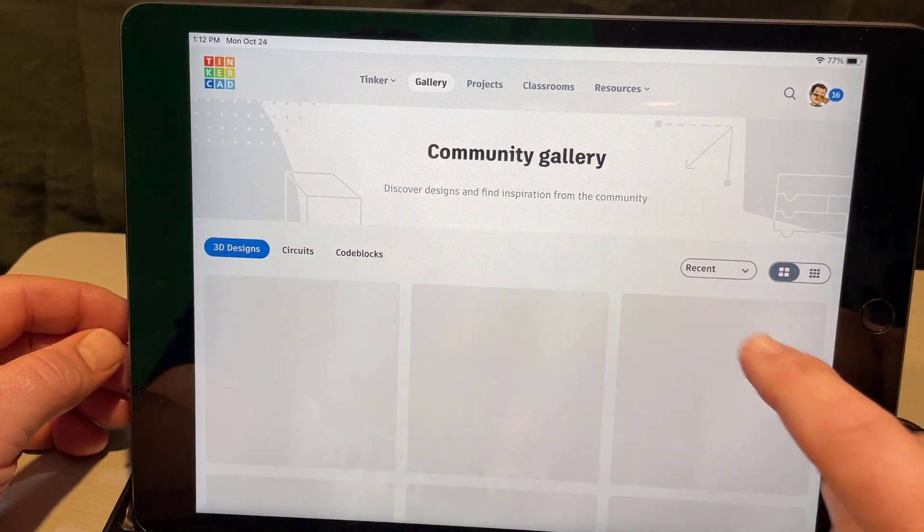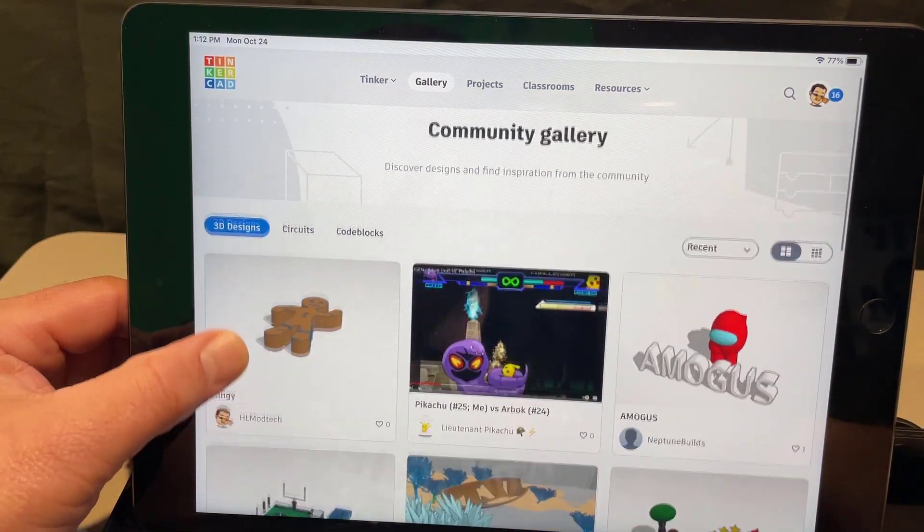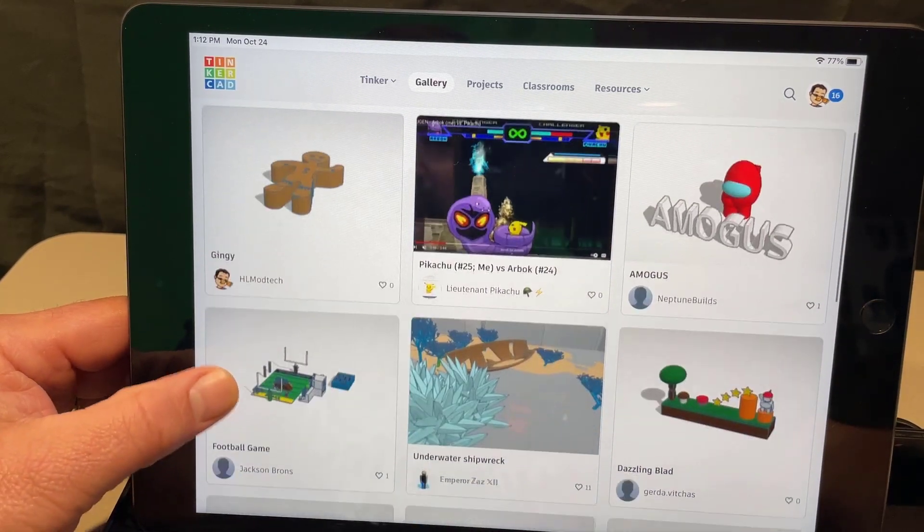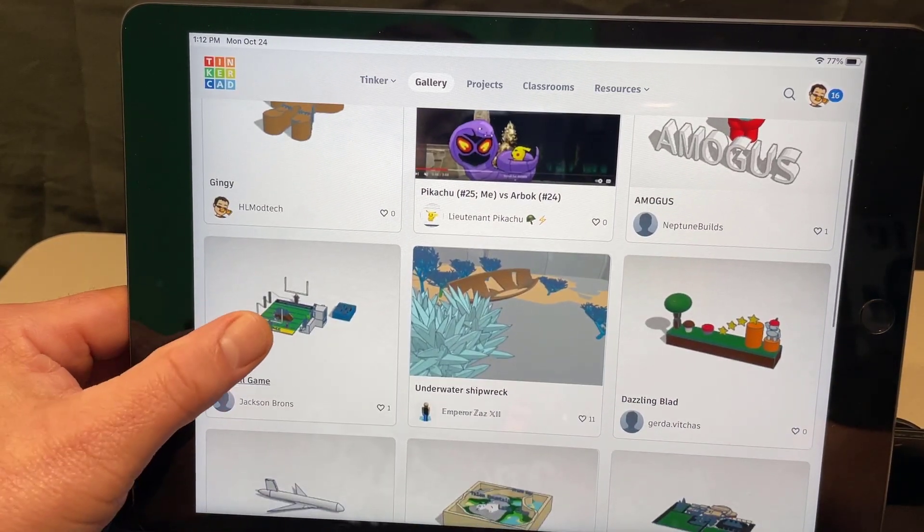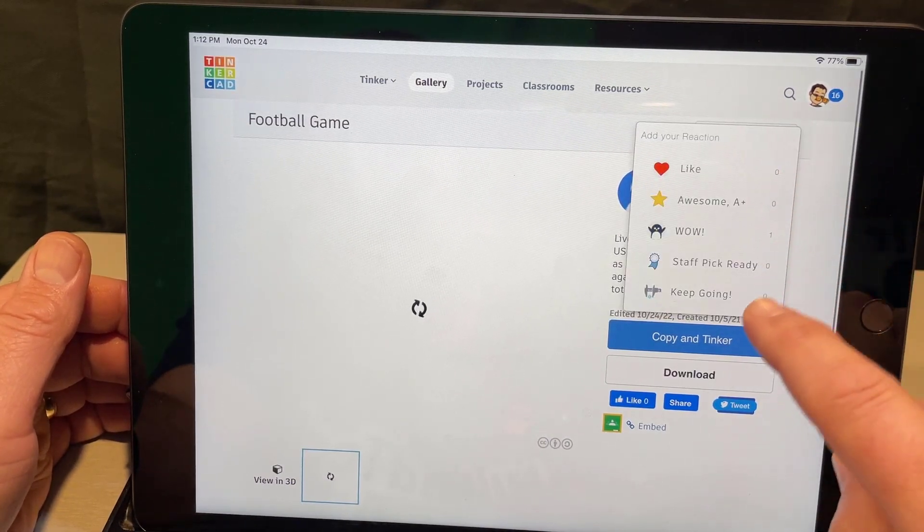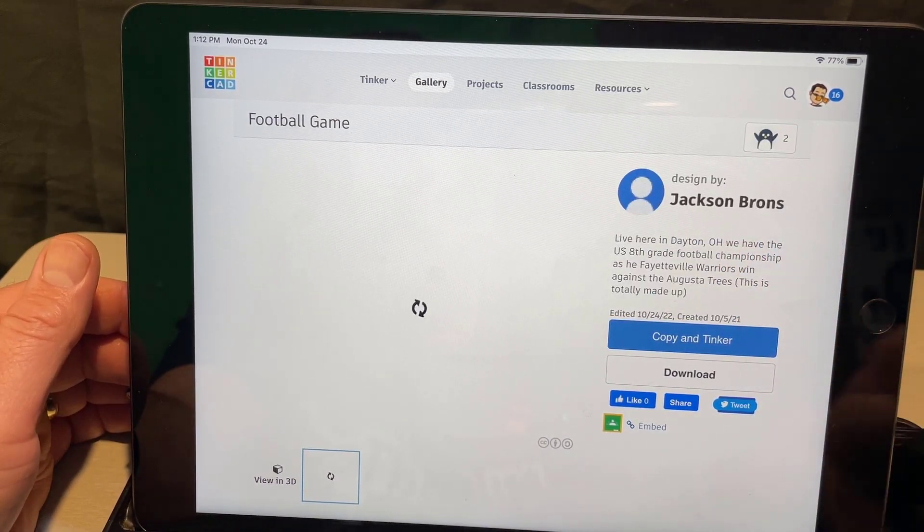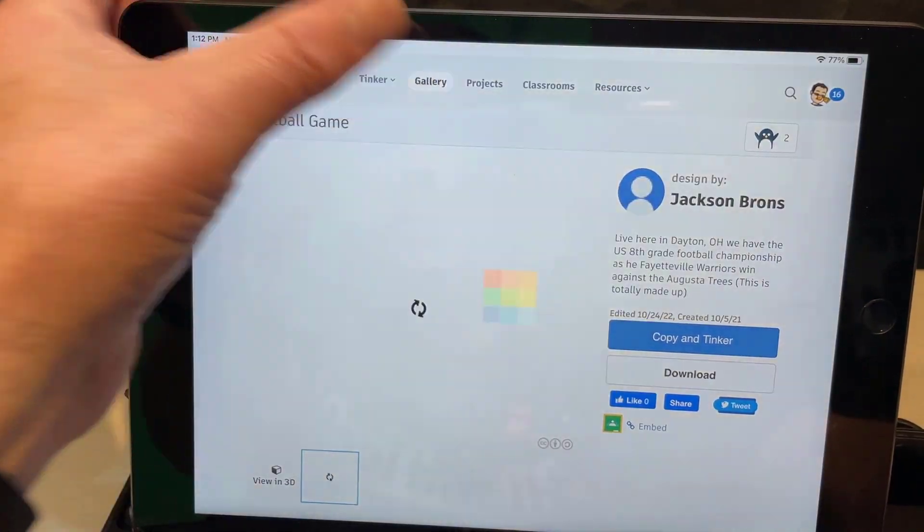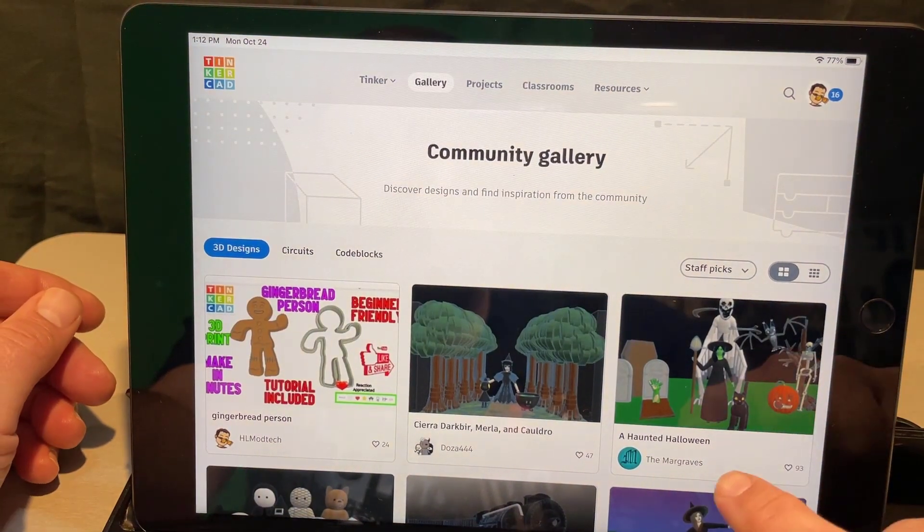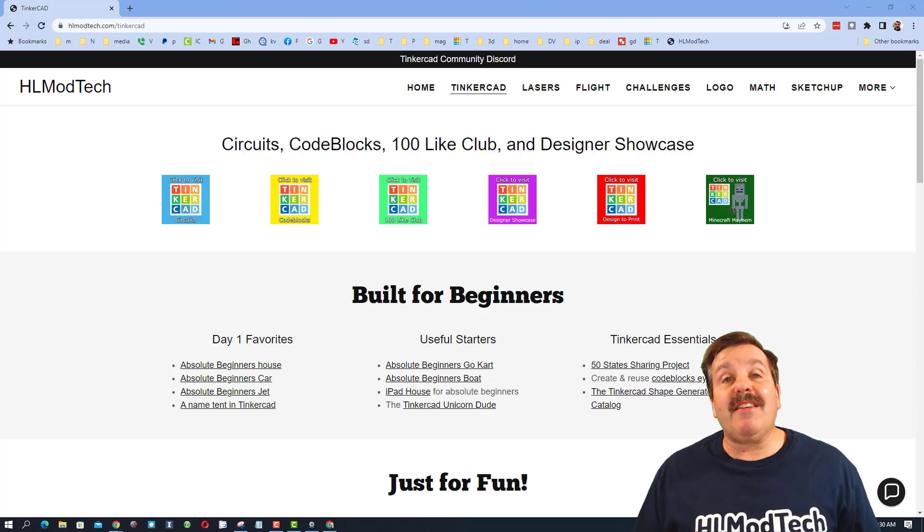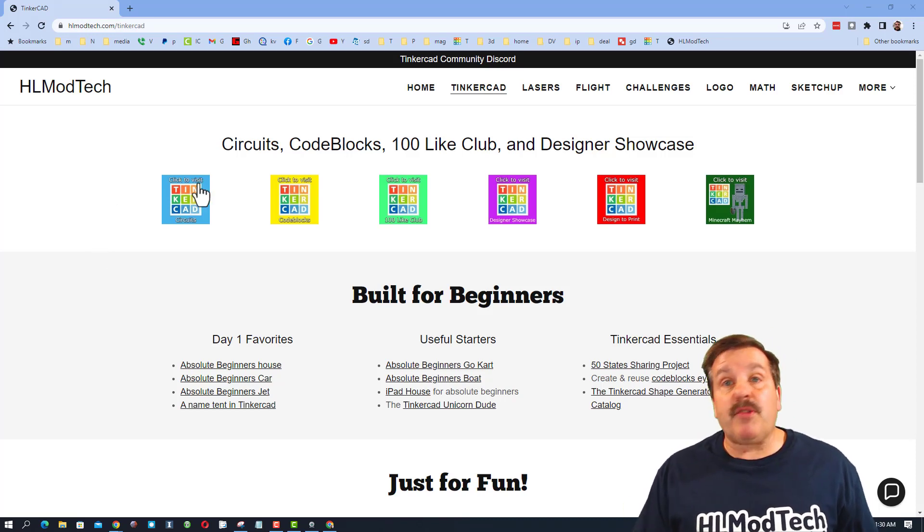And then also in the gallery if you switch to recent, there is a chance your new design will be one of the first ones there. And then of course you can check out other people's amazing projects and then give them reactions for how awesome their work is. When you're done you just need to click gallery to go back and check out somebody else's. Friends I hope you had a ton of fun with the tutorial, gained a lot of skills. And of course I want to remind you I have a website, hlmodtech.com.